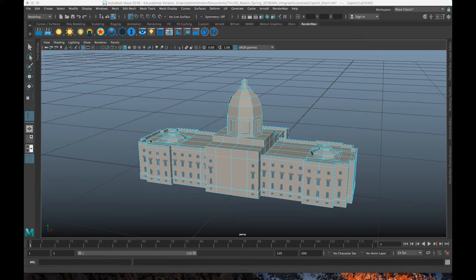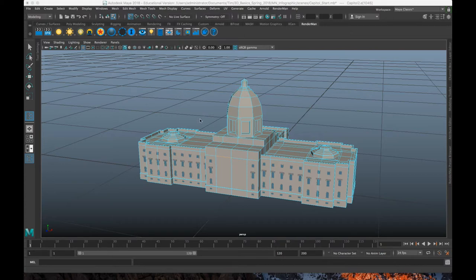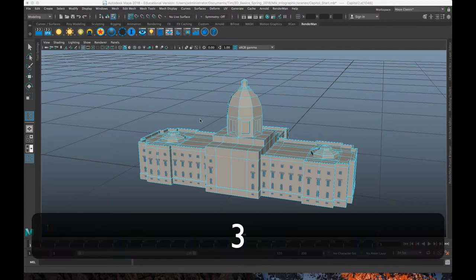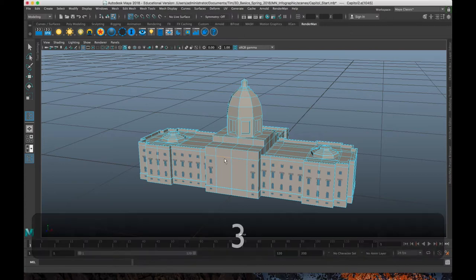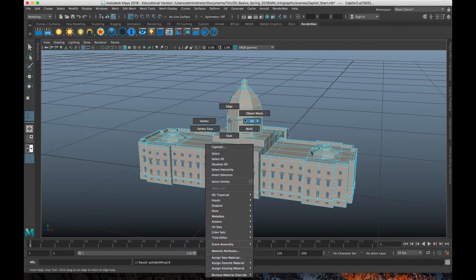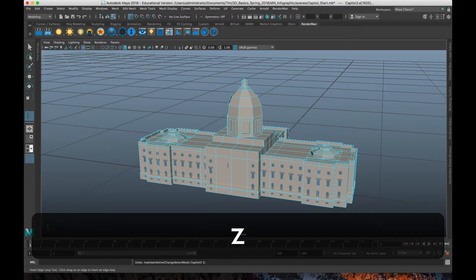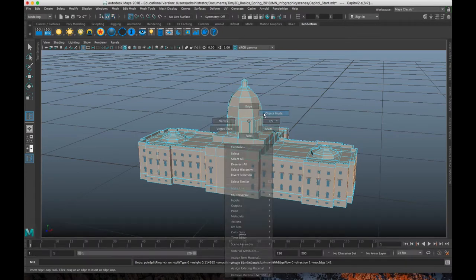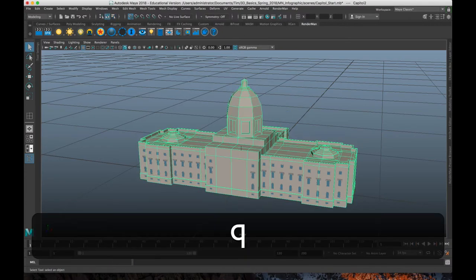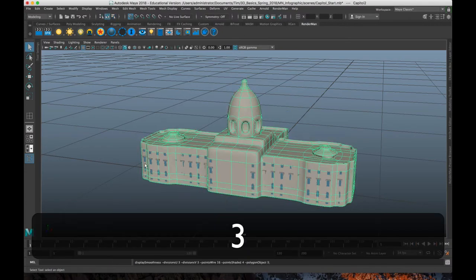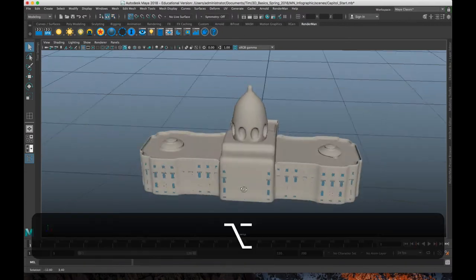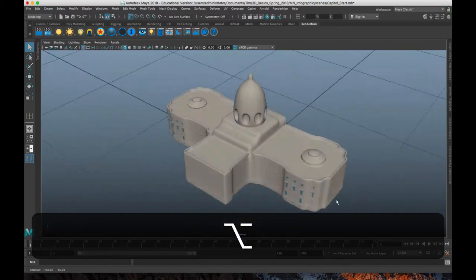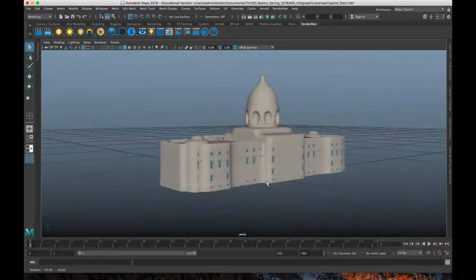So I have this very simple model of the Minnesota State Capitol building. And all I want to do in this video is add some control loops and possibly some creases so that when I go to the smooth preview, it still looks like an actual building and not this weird lumpy thing.